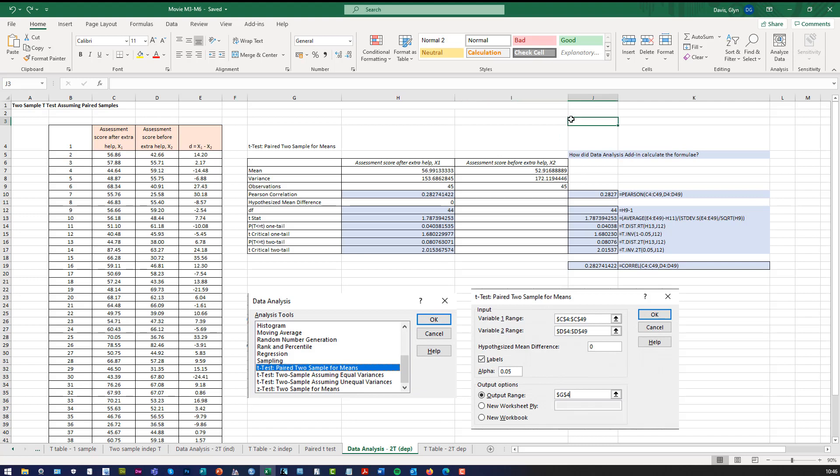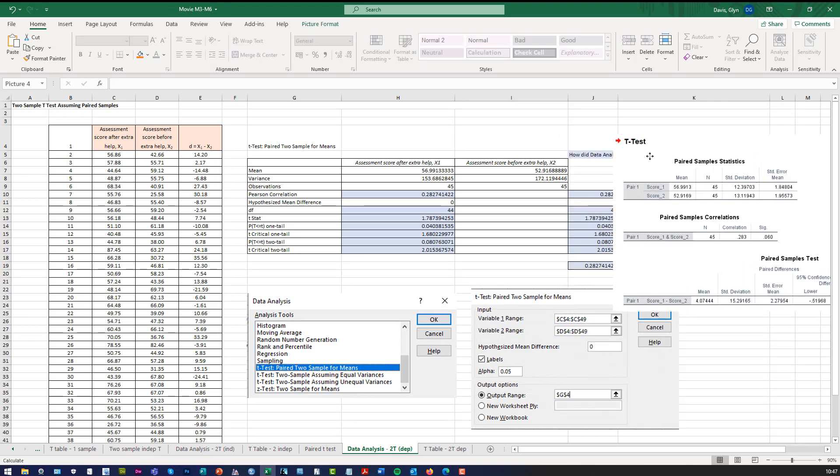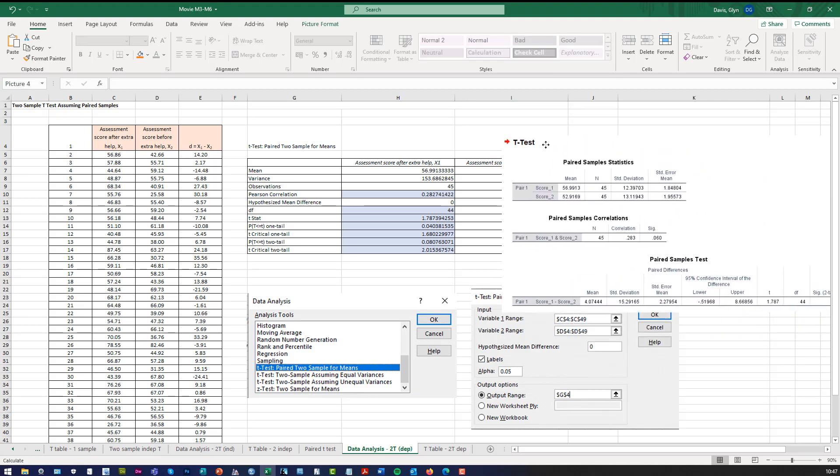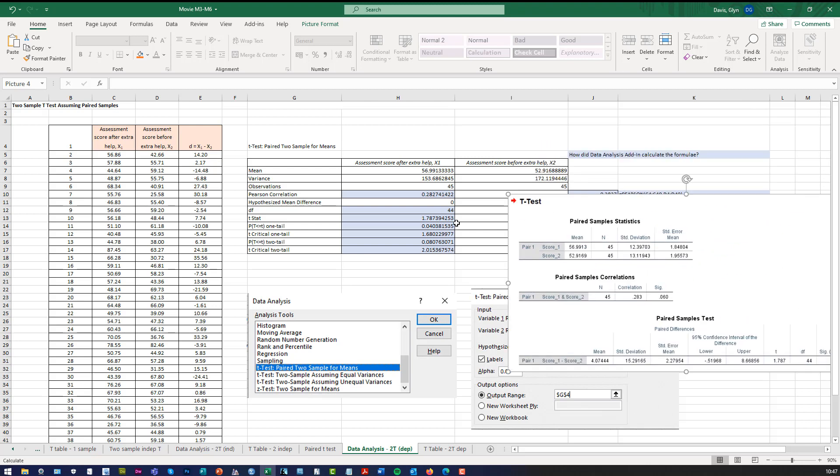I'll use the data analysis solution, because we know that that agrees with what we had before. So here we are, so if we look at this, we see that score 1, the mean was 56.99, which is the same as that. Score 2, the mean was 52.91, which is the same as that.